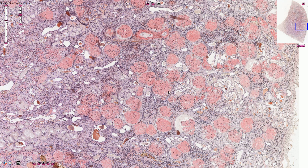Beta-2 microglobulin can form amyloid in patients on dialysis. Medullary carcinoma of the thyroid produces calcitonin, which can also be deposited as amyloid. And we also have senile cardiac amyloidosis, where transthyretin forms amyloid deposits.